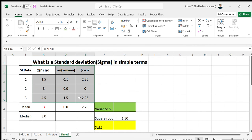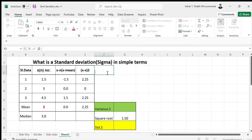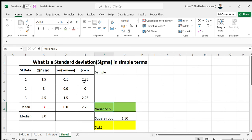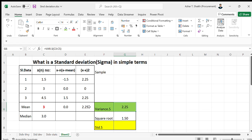Instead of doing all those manual steps, if you want to check the variance for a sample, you can simply type the formula VAR.S — variance for samples — and select the data range. You can see the answer is the same.